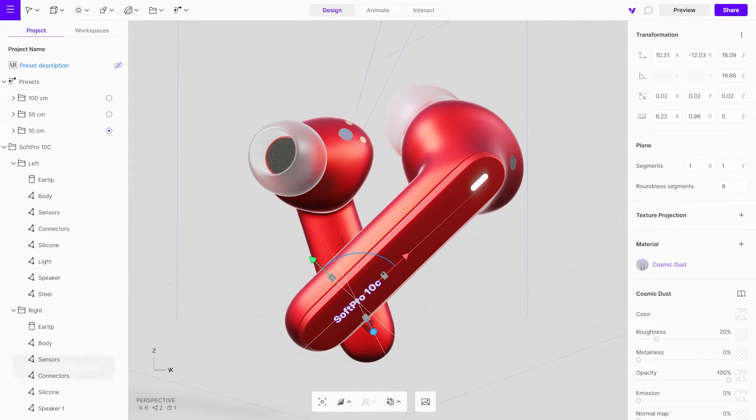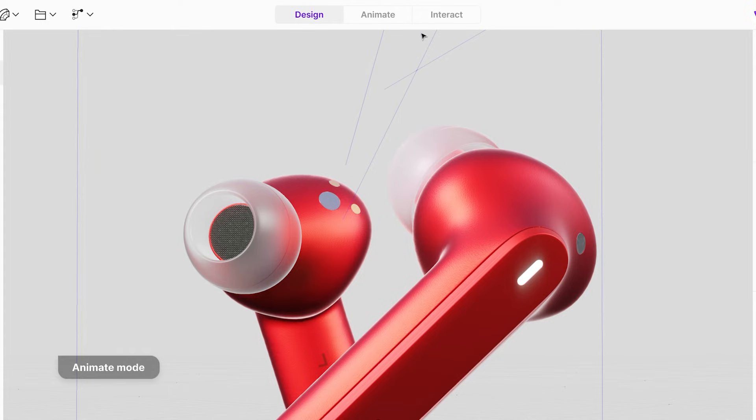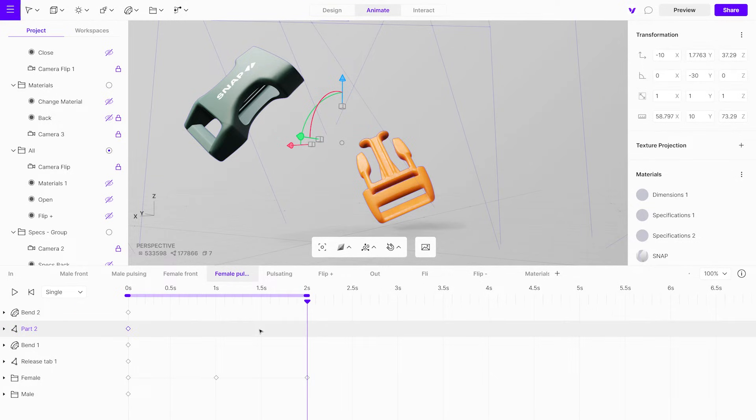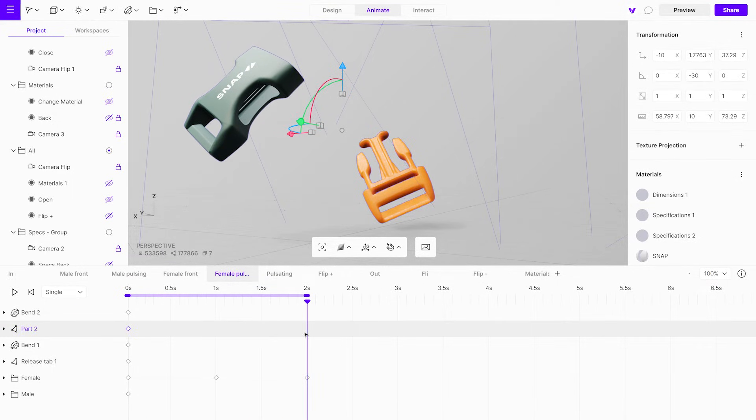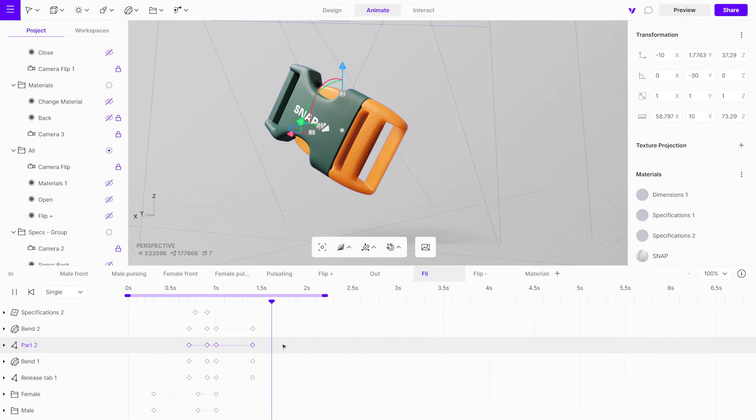However, if you want to add animations to your 3D models, you can switch to the animate mode. In animate mode, you can create keyframe animations on a timeline, allowing for rotation, hovering, and movement.